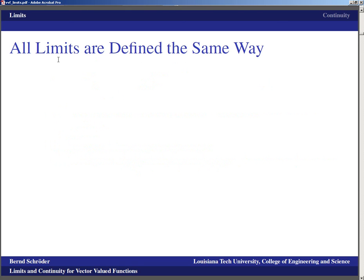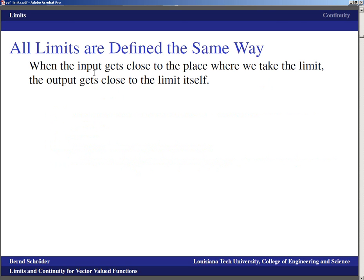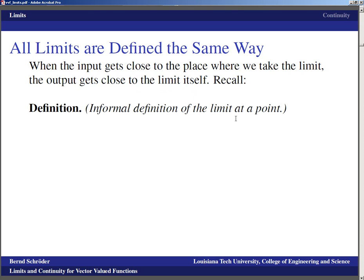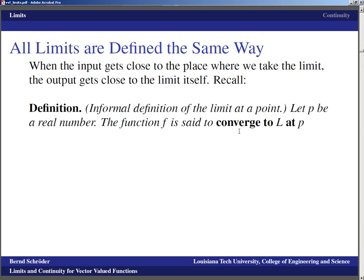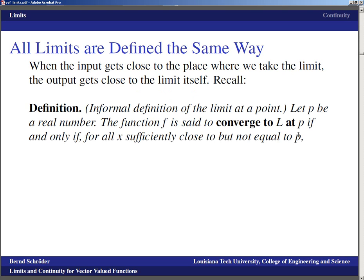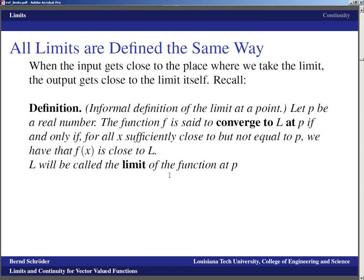Let's first remind ourselves that limits are basically defined the same way: when the input gets close to the place where we take the limit, the output must get close to the limit itself. The informal definition from single variable calculus was: if P is a real number, then the function F is said to converge to the limit L at P if and only if for all X sufficiently close to but not equal to P, we have that F of X is close to L. L will be called the limit of the function at P, written as L equals the limit of F of X as X goes to P.